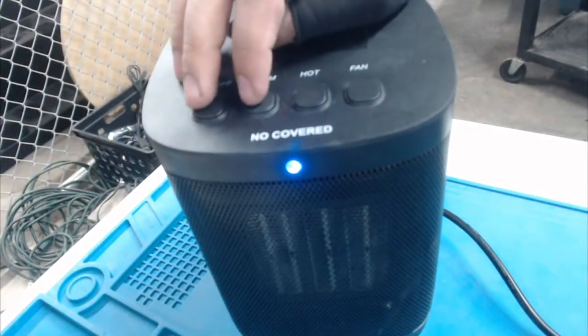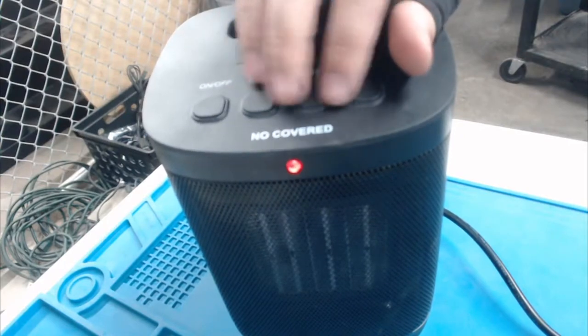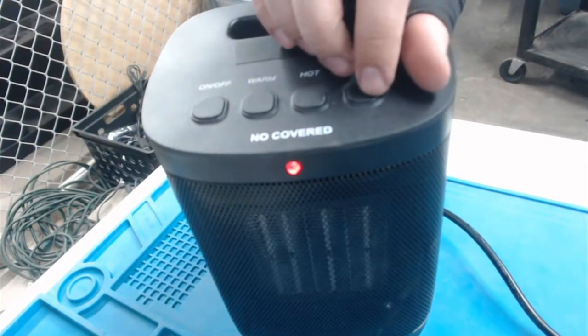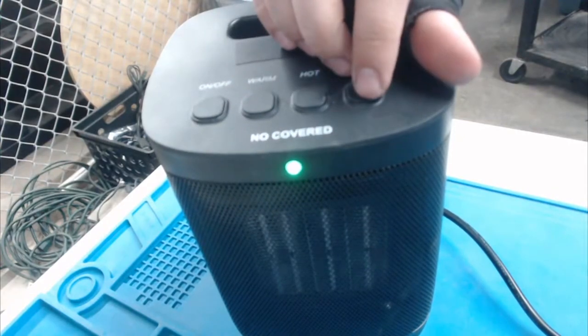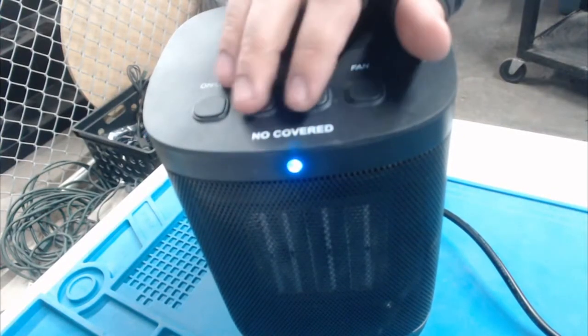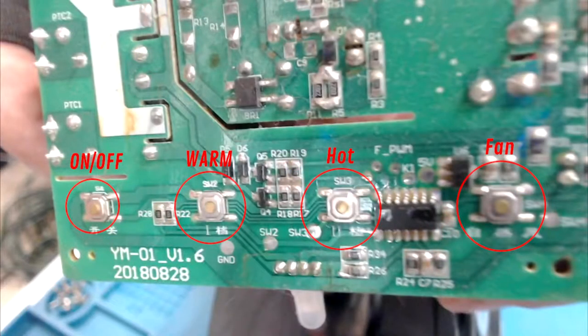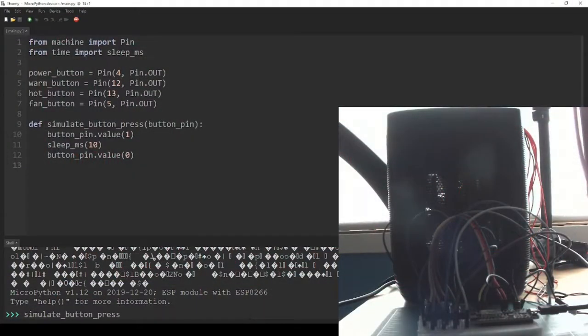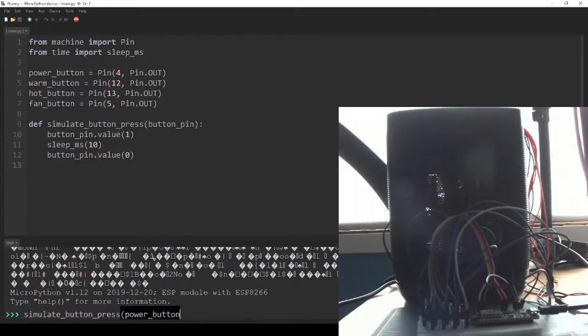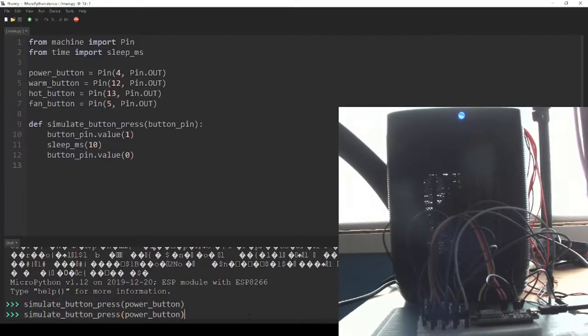When assembled, my heater has four buttons on its top panel: an on-off power button, warm, hot, and fan buttons. These buttons on the enclosure press the aligned surface-mounted button on the circuit board. My goal is to use a microcontroller to programmatically connect the two nodes on either side of each individual button, bypassing the need to physically press it.